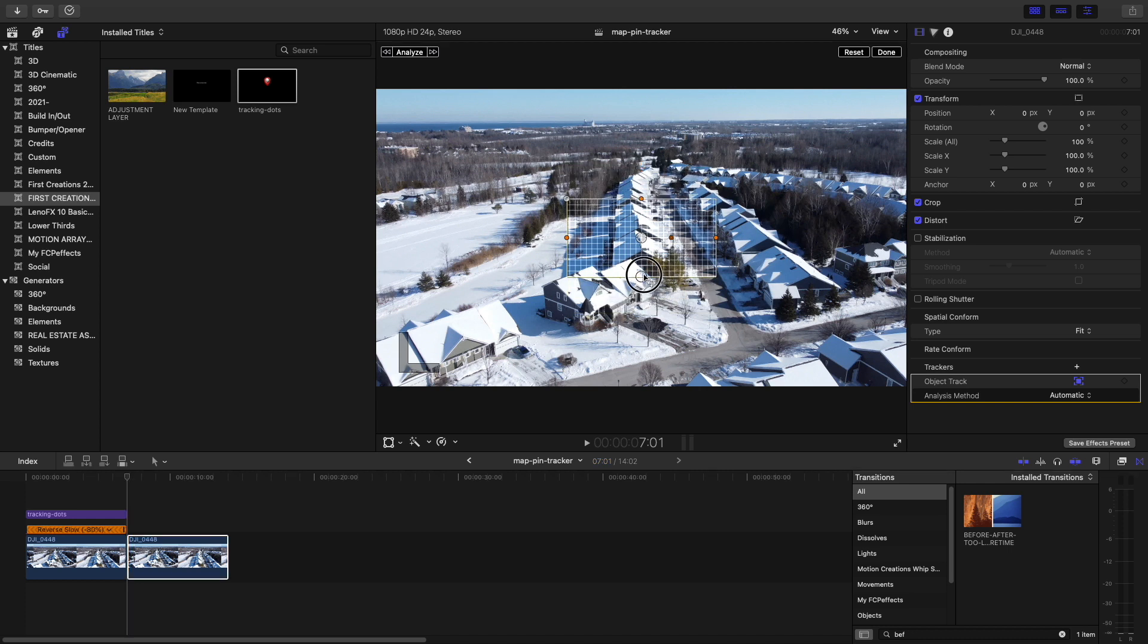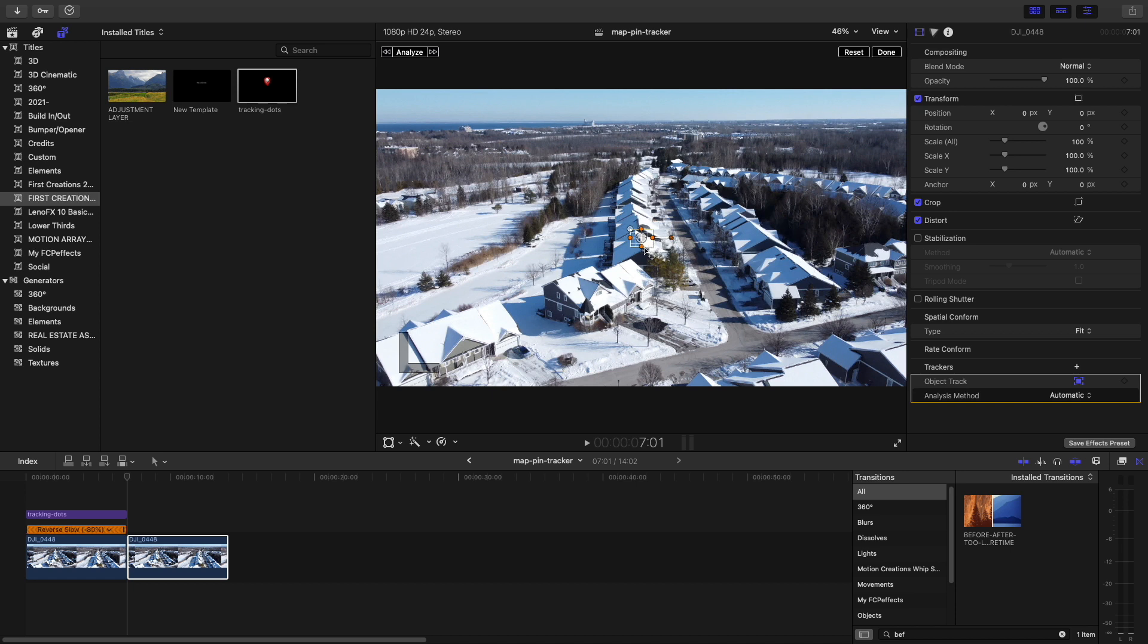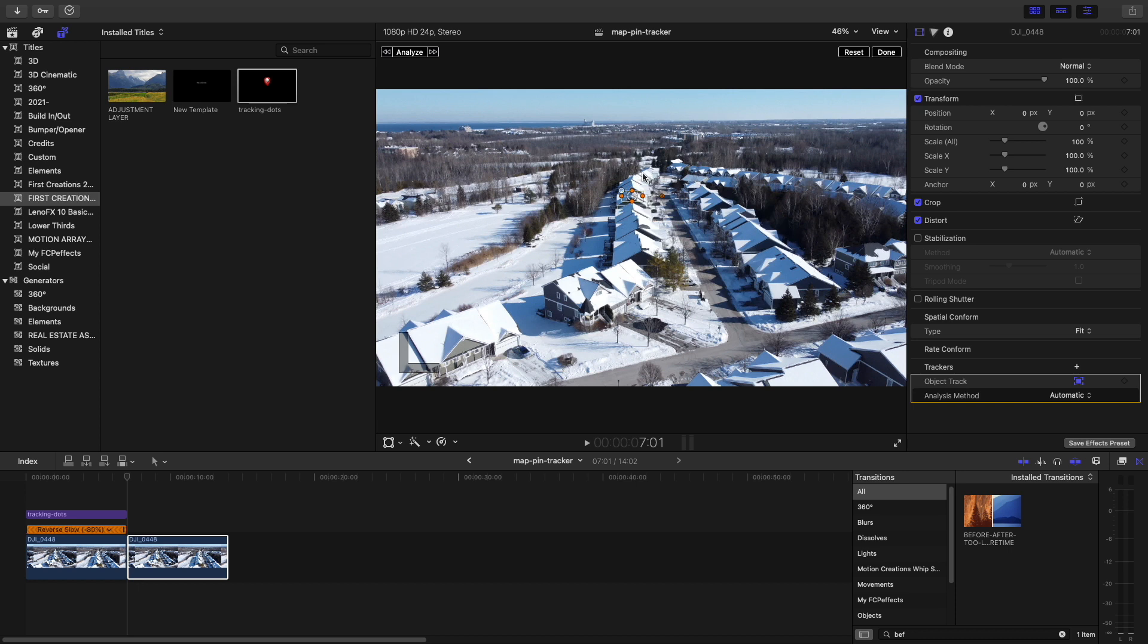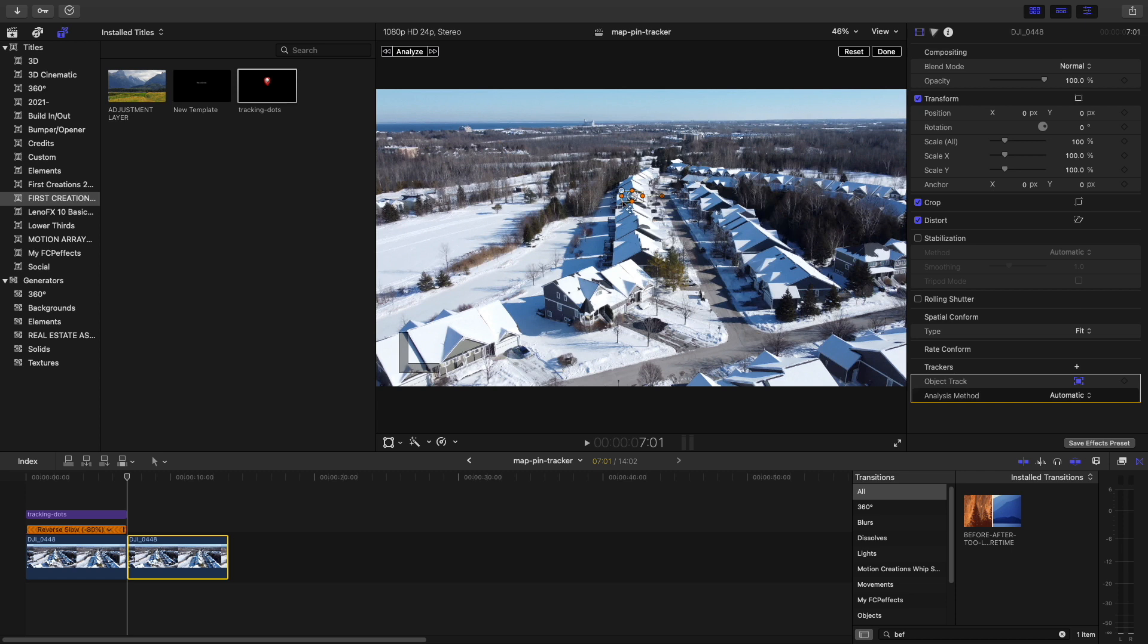When you are picking your tracker, you should pick something that is close to where you want your object attached to. So I'm going to attach it to this house. Also consider that you want some kind of high contrast points because it'll make it easier on the software to keep track of what those points are doing. Also try ensuring that everything inside this bounding box is moving at the same pace.